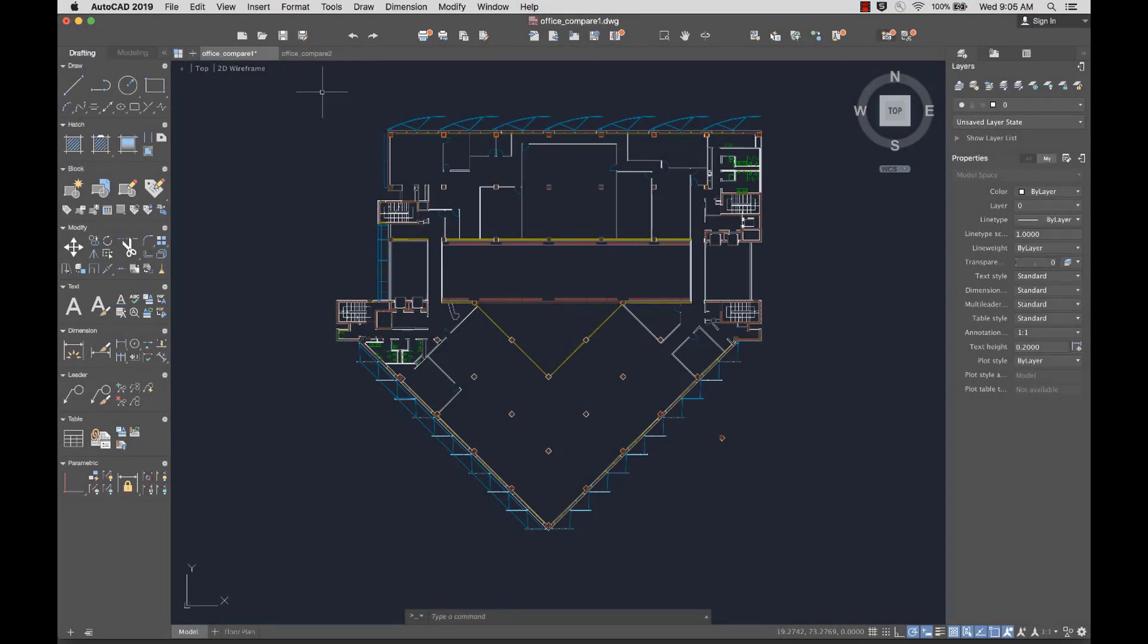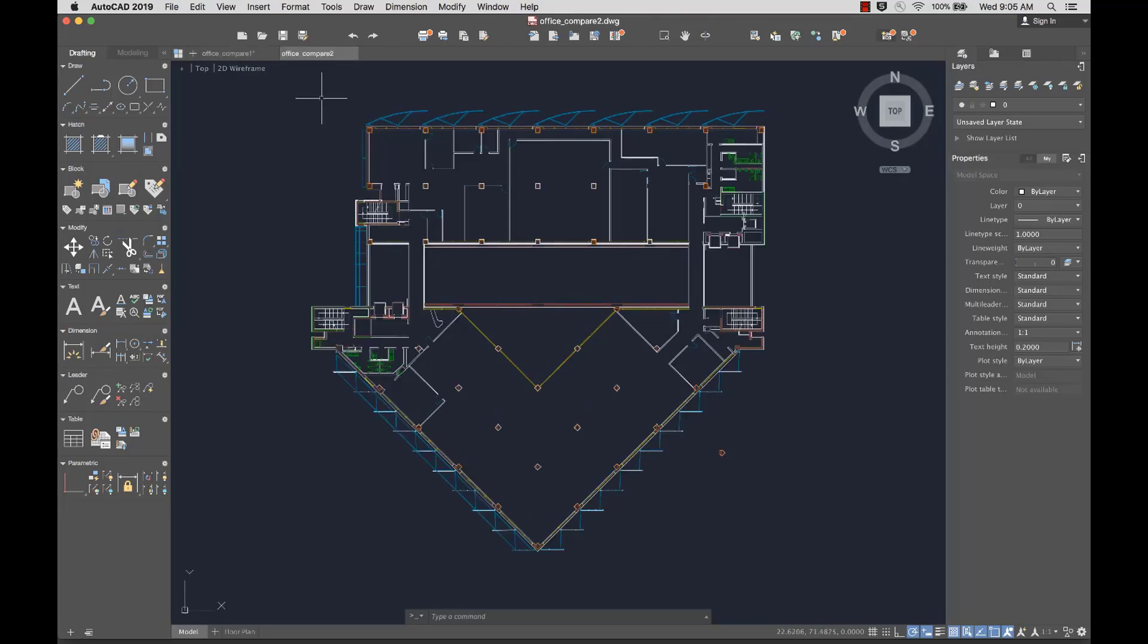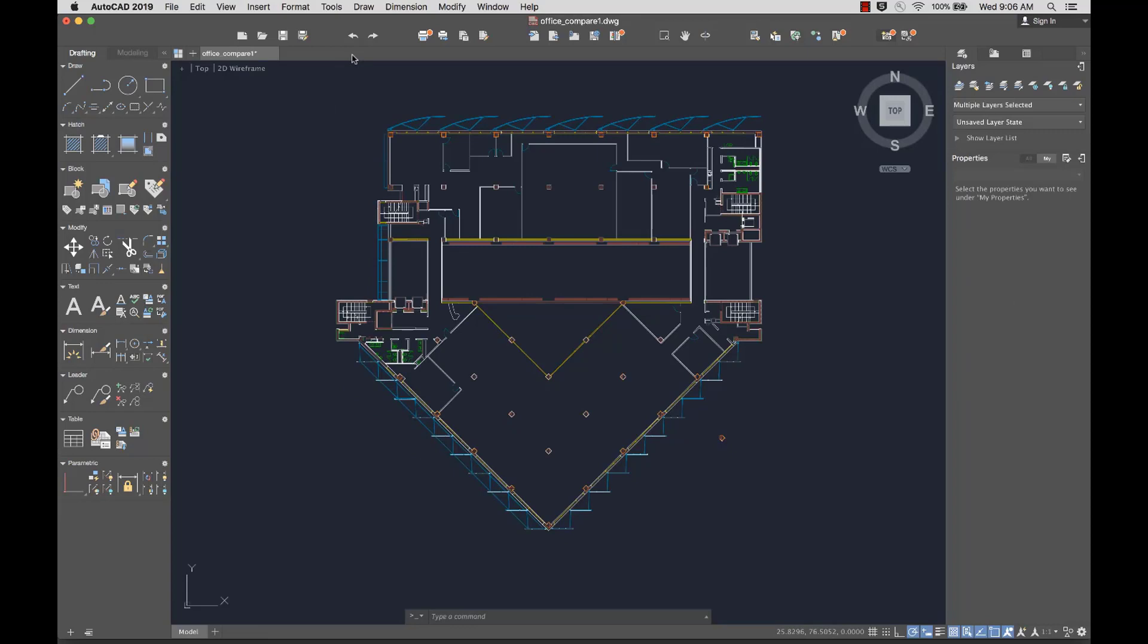With the DWG Compare feature, you can quickly identify the differences between two drawings, which you can then resolve. Here I have two versions of this office floor plan, but I'm not sure what the differences are between them.